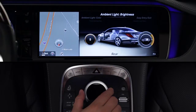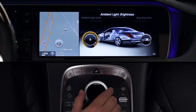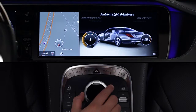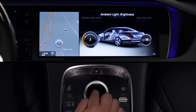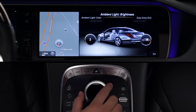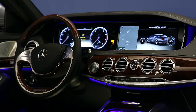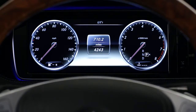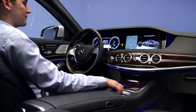Ambient light zone lets you turn any of three zones on or off. You can add the front cabin illuminated, the rear cabin, the instrument cluster surround, all zones on, or all zones off.